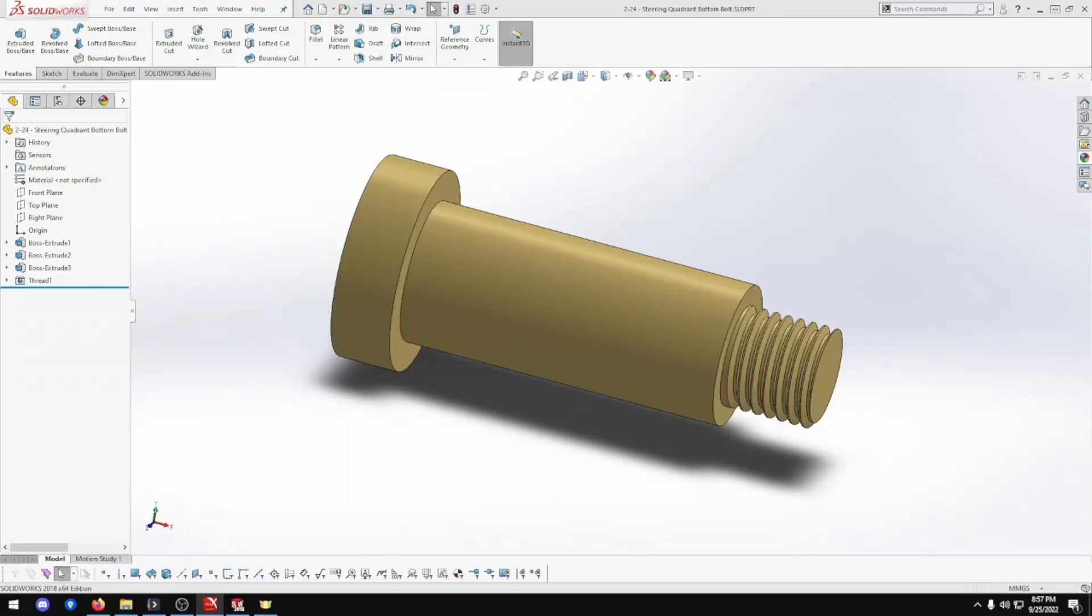Welcome. In this episode we will be building Part 2-24 Steering Quadrant Bottom Bolt for the Clayton Untyped Steam Wagon. Let's get building.